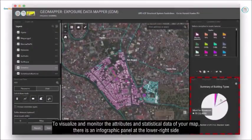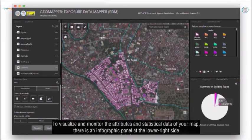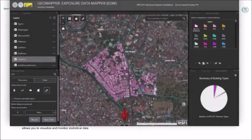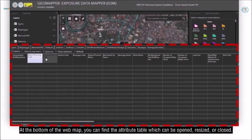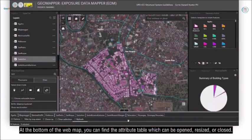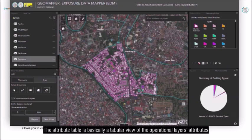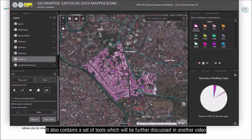To visualize and monitor the attributes and statistical data of your map, there is an infographic panel at the lower right side. At the bottom of the web map, you can find the attribute table, which can be opened, resized, or closed. The attribute table is basically a tabular view of the operational layer's attributes. It also contains a set of tools which will be further discussed in another video.